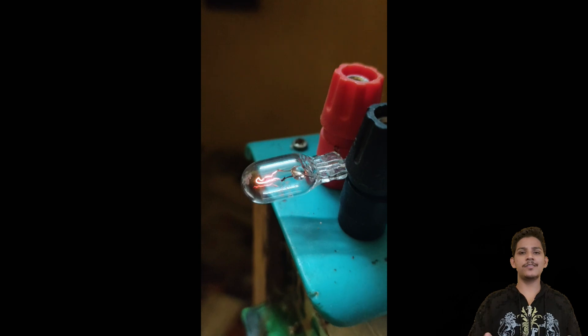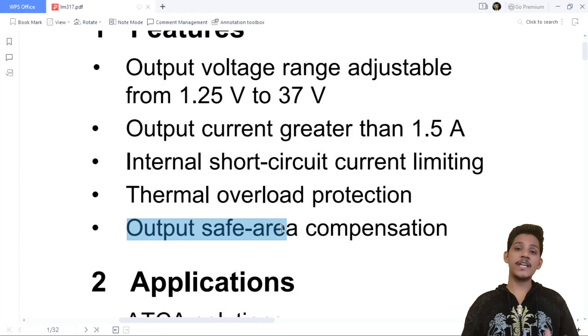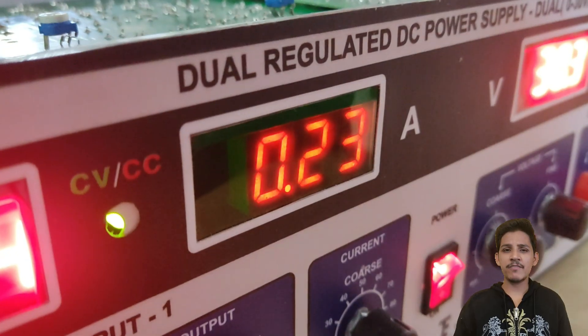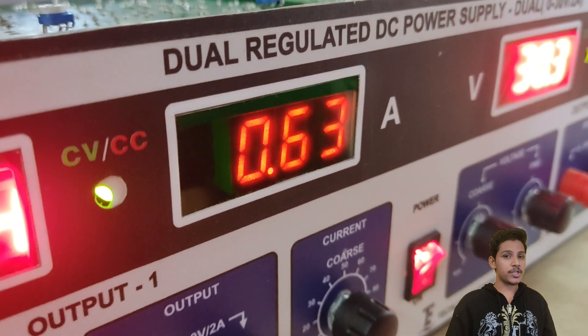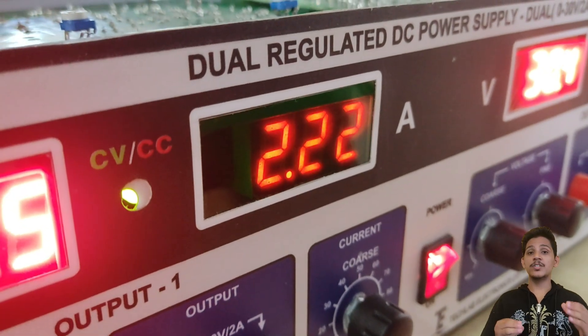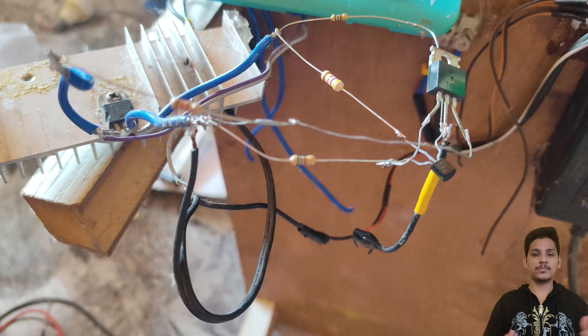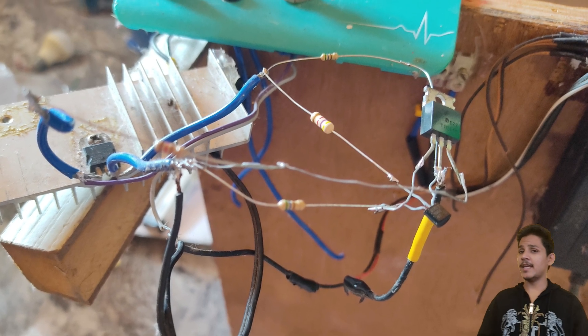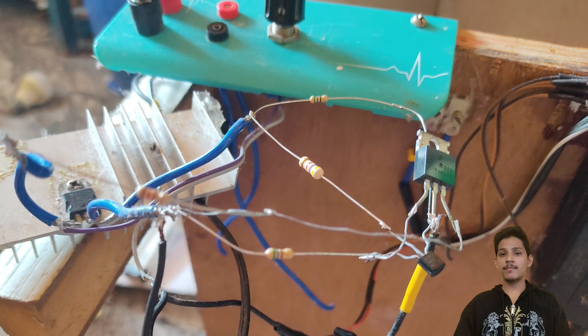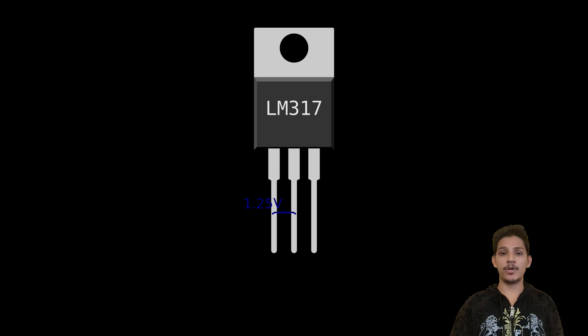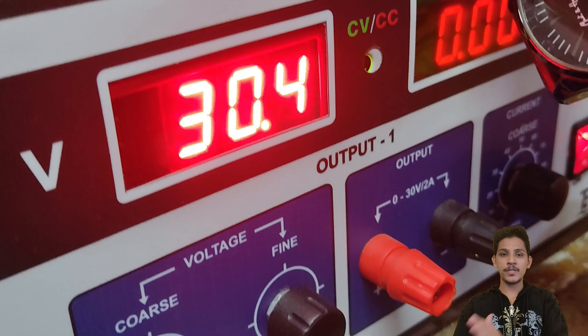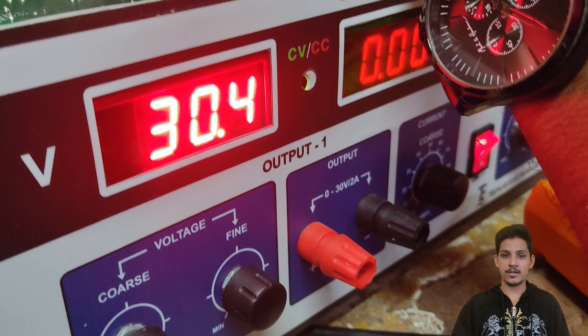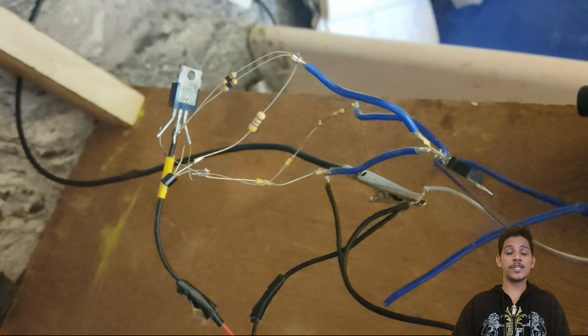Output safe area compensation simply means the LM317 output is protected against short circuit and temperature. When such destructive situations occur, like short circuit or thermal overload, the regulator will try to maintain its setpoint or it might drop below the setpoint, but it will never exceed the setpoint. This way it protects the output circuit, and with the help of internal short-circuit protection and overcurrent protection, it can save the device itself.